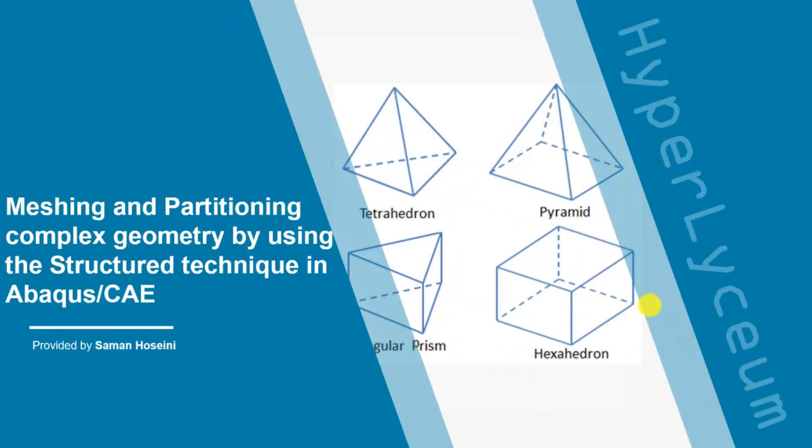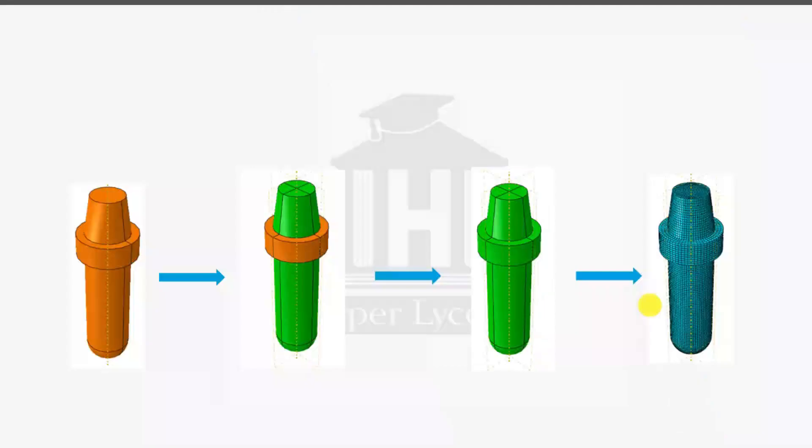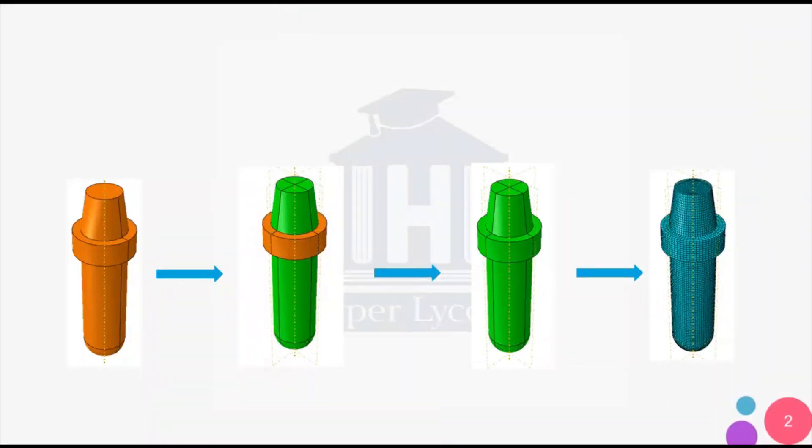In this tutorial, I'm going to explain how to mesh and partition complex geometries in Abacus. Meshing has a direct impact on the accuracy of simulation solutions. Accurate simulation requires correct meshing.